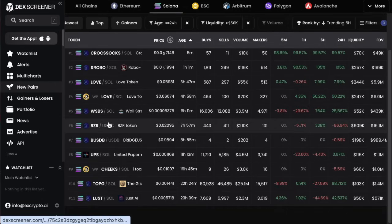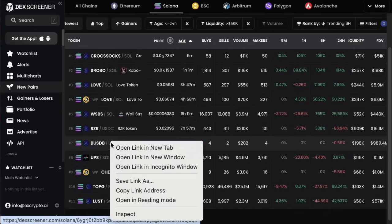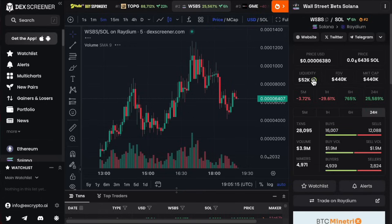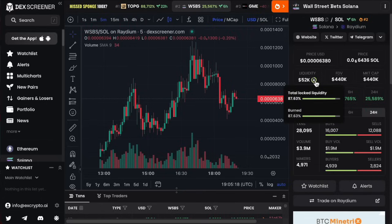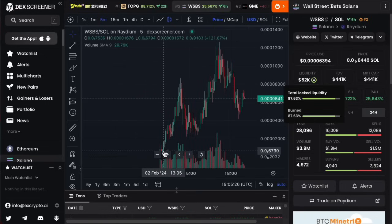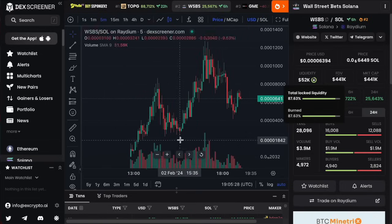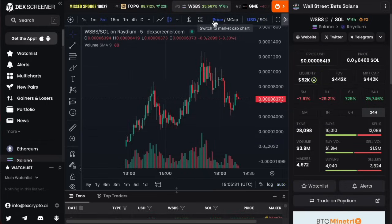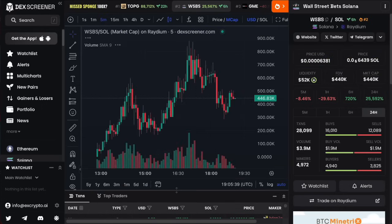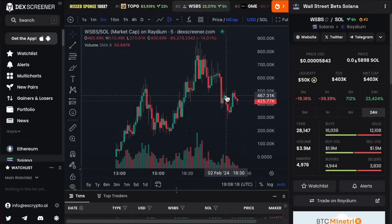Looking further down the list, let's open a couple more to find a legitimate collection. This one looks legitimate — it's got locked liquidity at 87%, so they still need to burn some, but generally it's locked. It's got socials in the top right. This is Wall Street Bet Solana, which looks like it launched about six or seven hours ago. I'll change this to market cap in dollars — I prefer dollars and market cap because then you get easy round numbers.